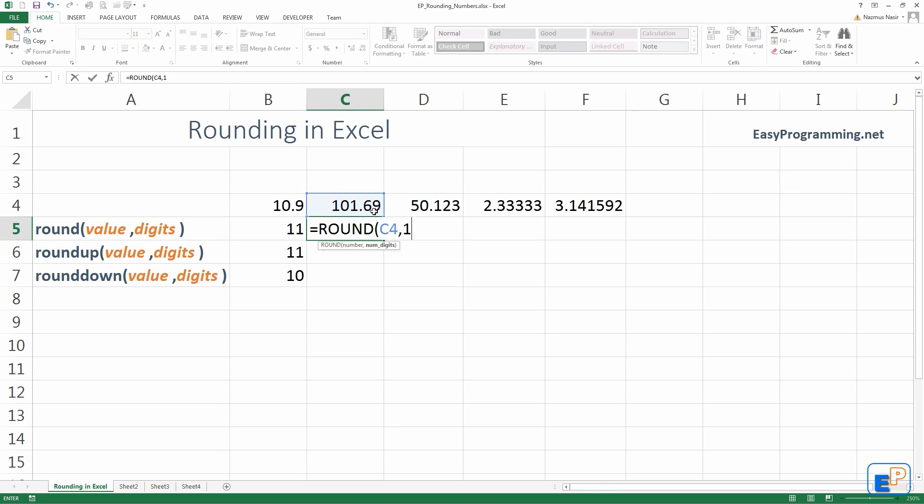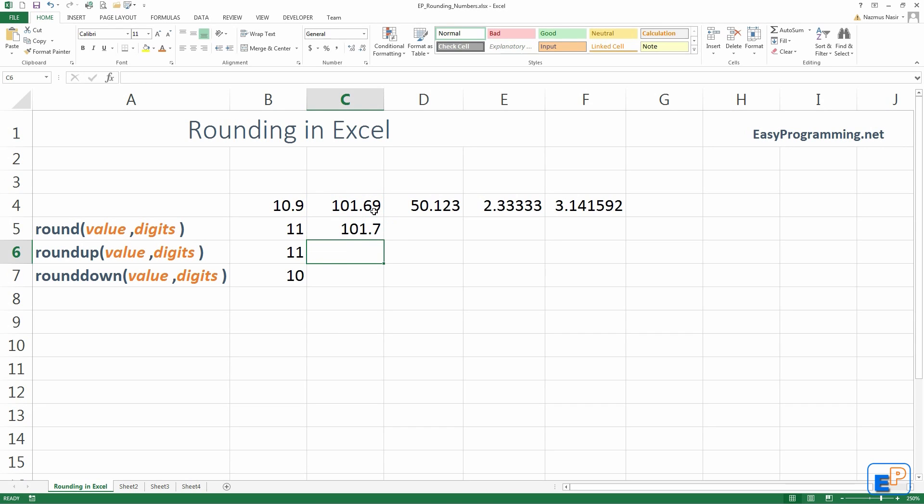It will turn into 101.7, because the 9 is higher than or equal to a 5. So, we press Enter. It's 101.7. Right?